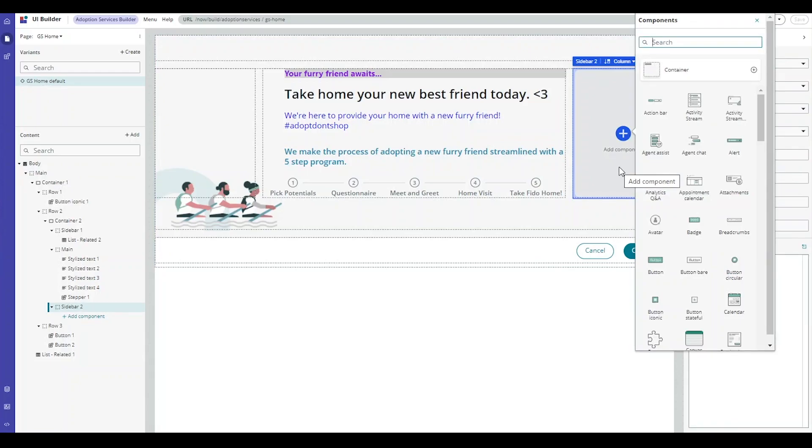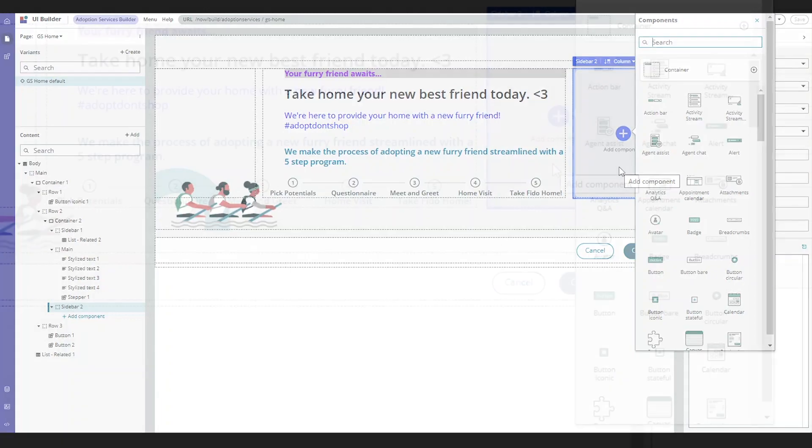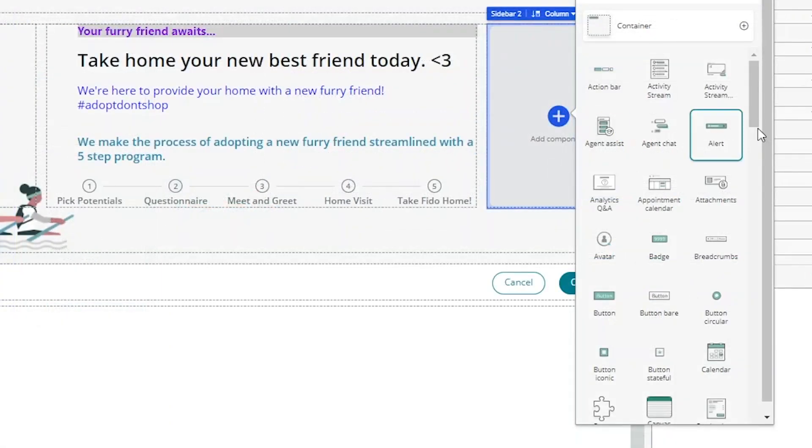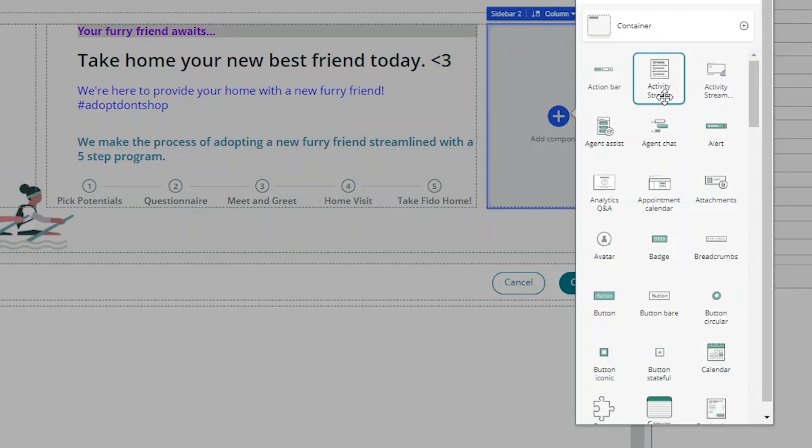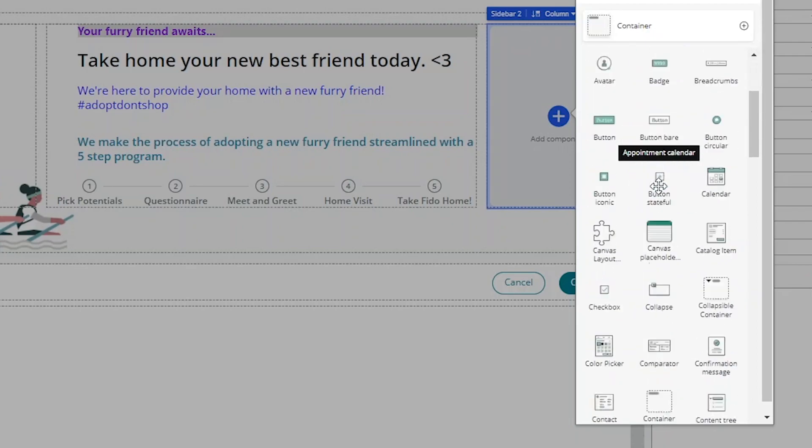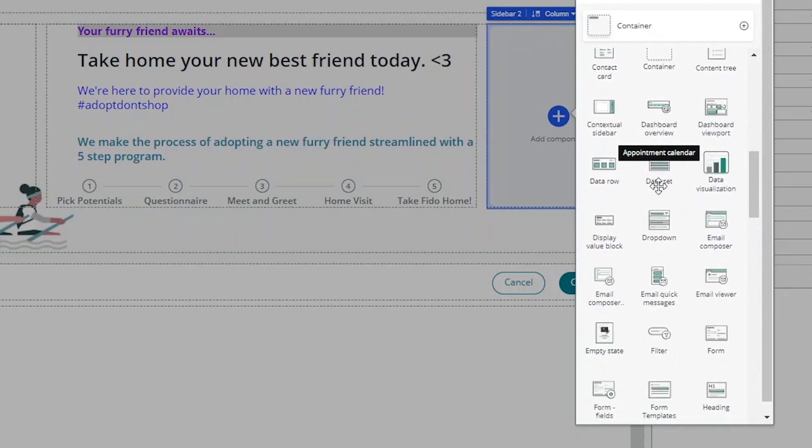You'll notice that when you click the plus sign, a screen with different components will appear, such as Activity Stream, which is good for collaboration in real-time. Appointment Calendar, which is good for scheduling appointments. Data Visualization, which is good for showing metrics and performance analytics regarding a given topic.